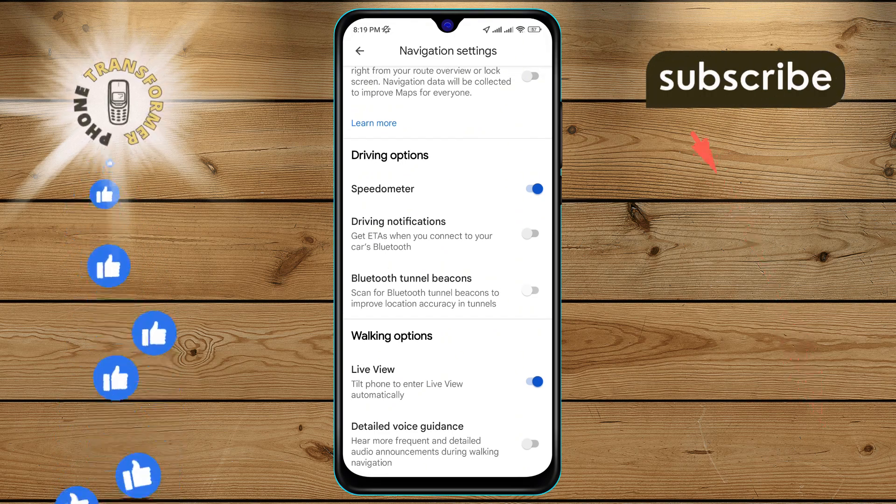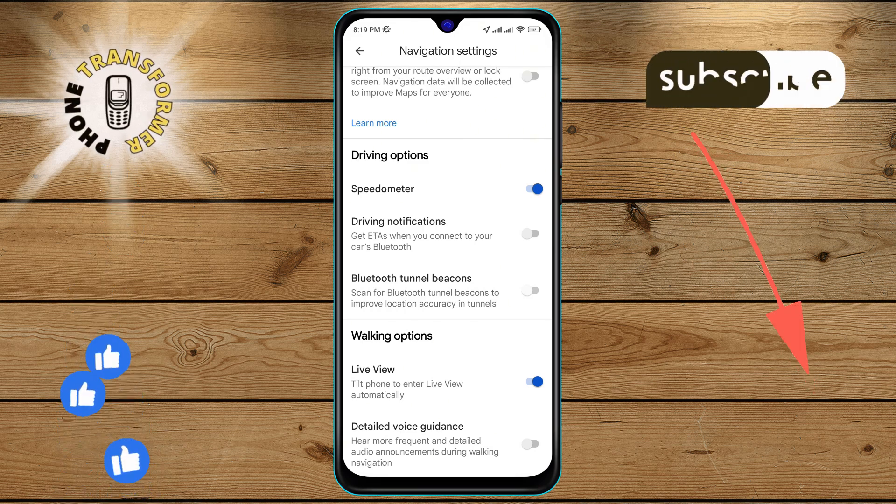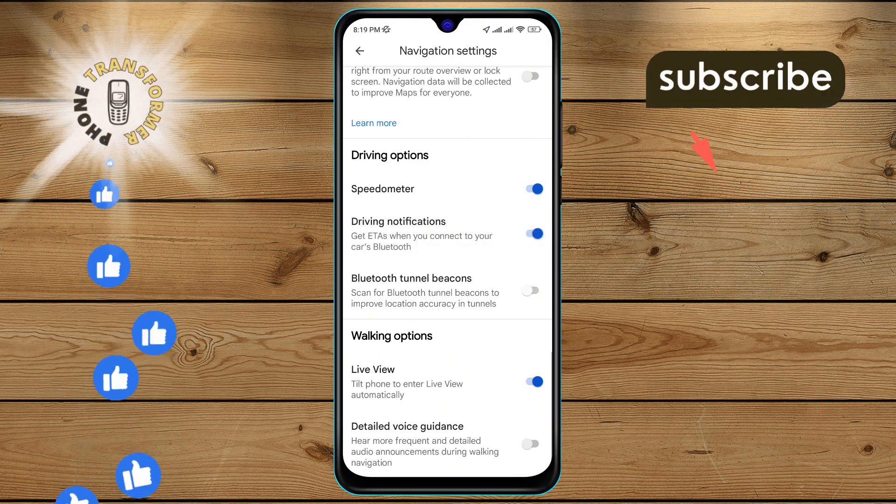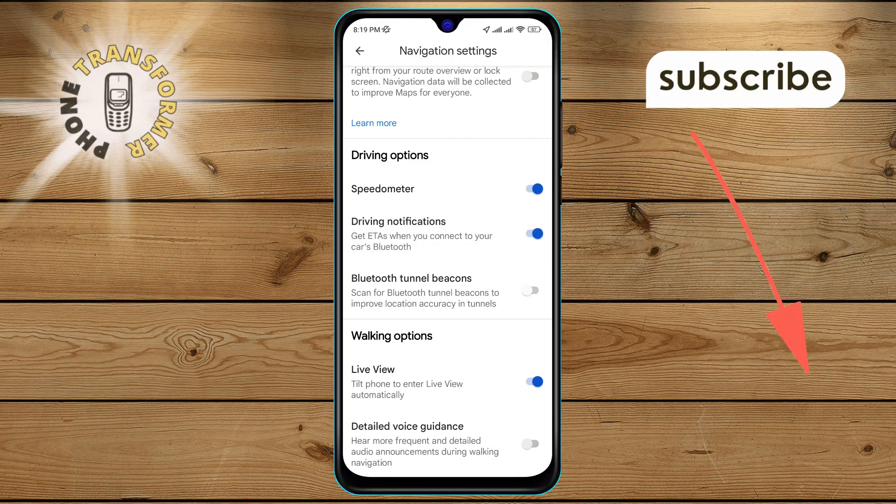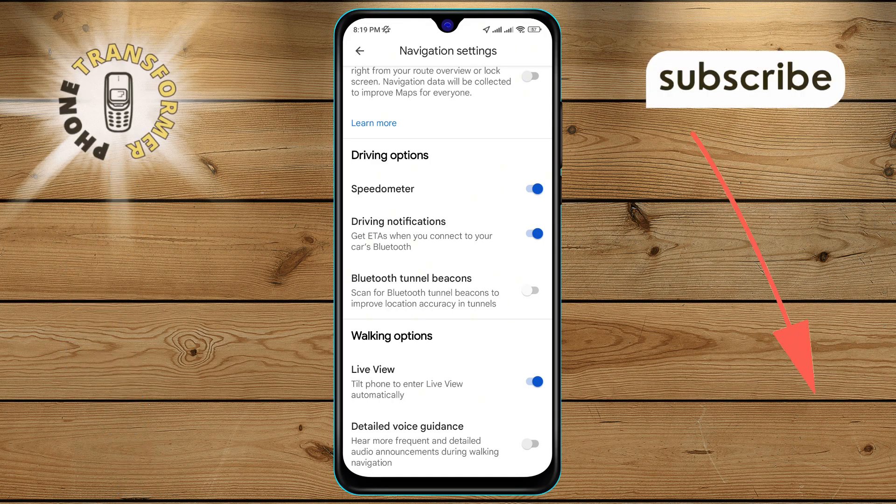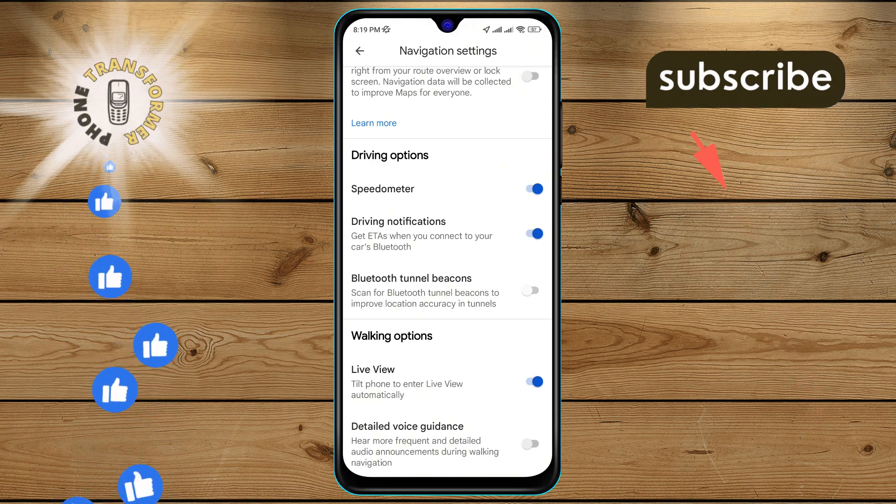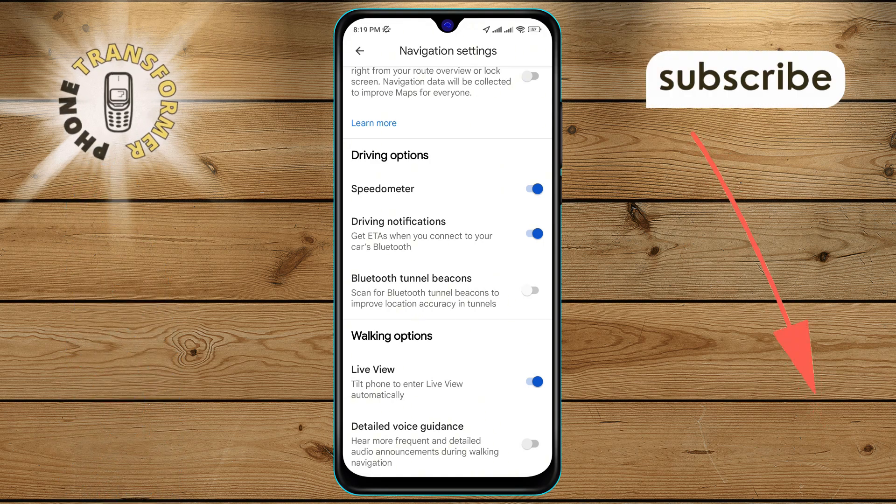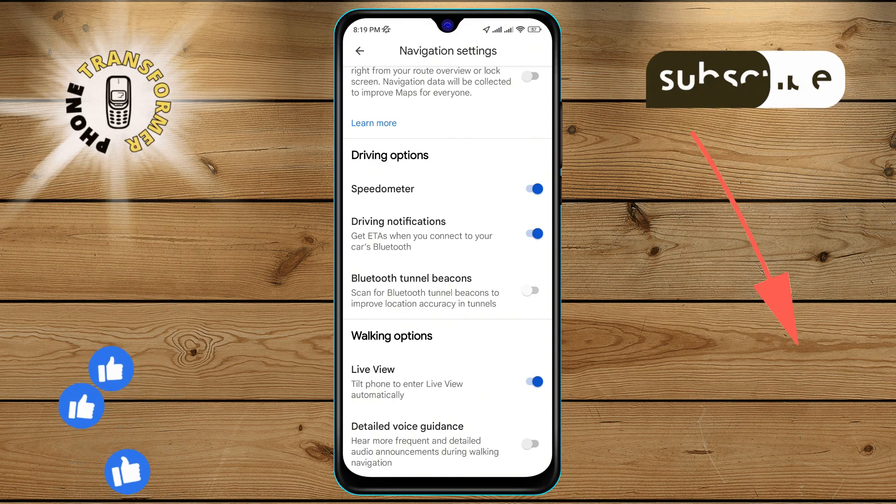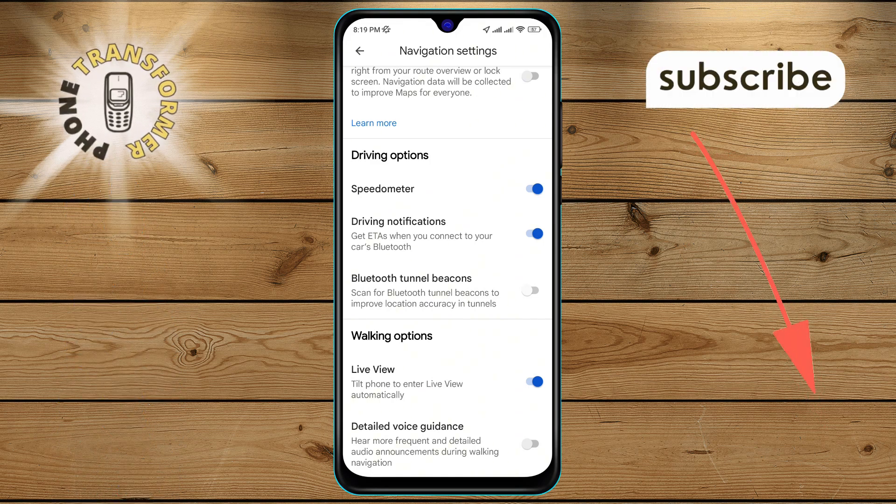Step 6: Finally, tap to turn on the disable driving notifications option on the screen. And that's it. You've successfully turned on the driving notifications on Google Maps. Thanks for watching and see you in the next video.